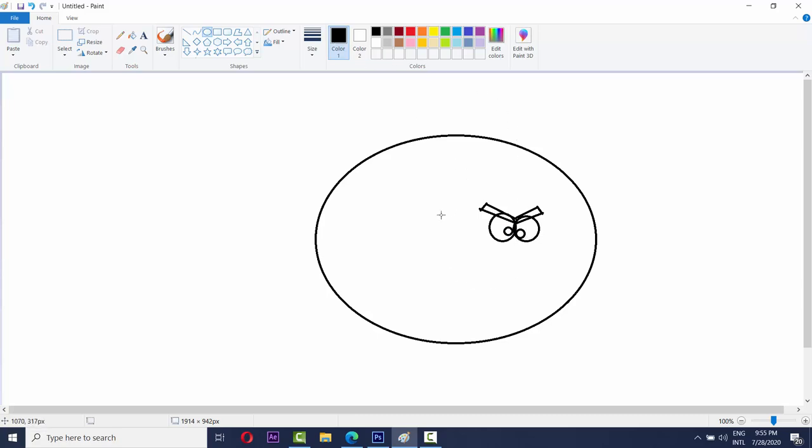And then like this. You have to make the eyes like this. Okay.